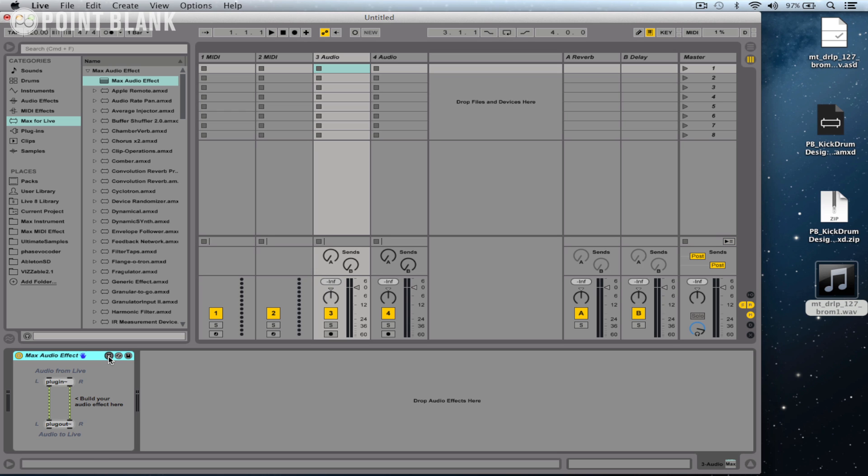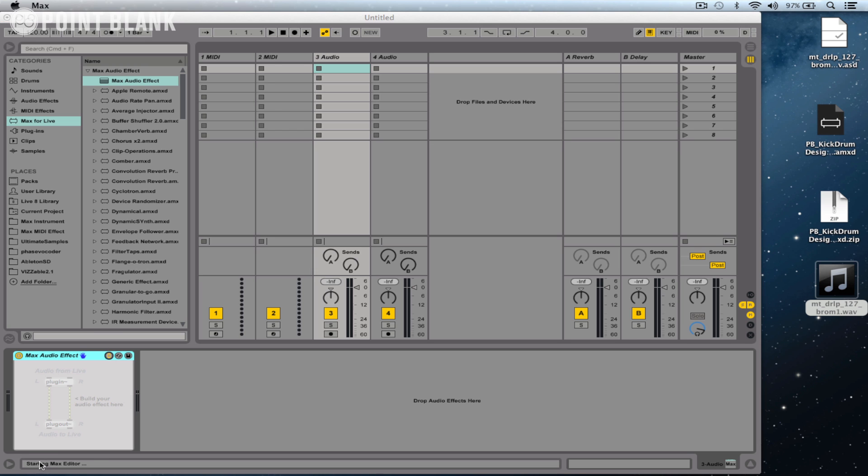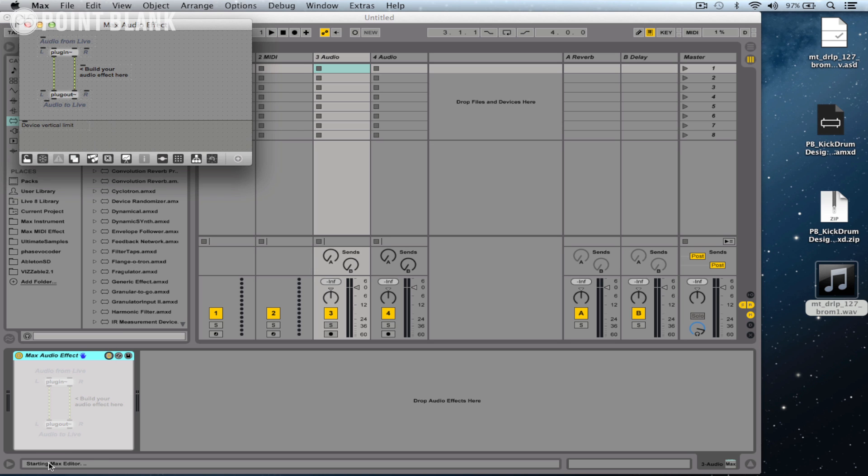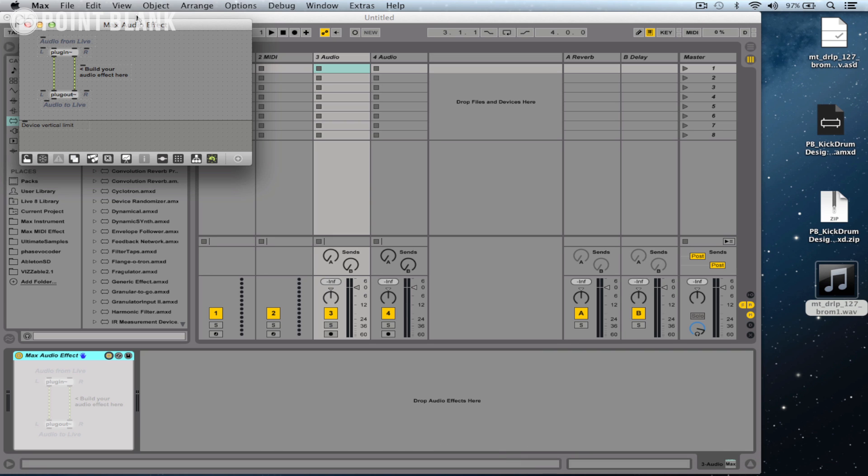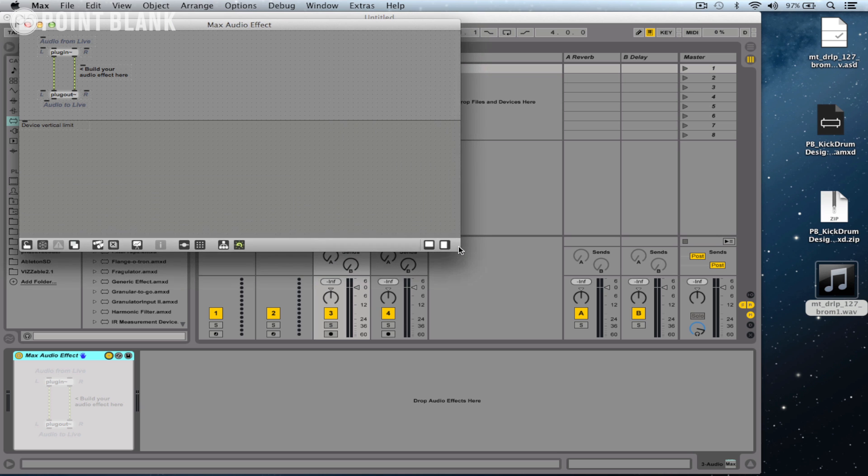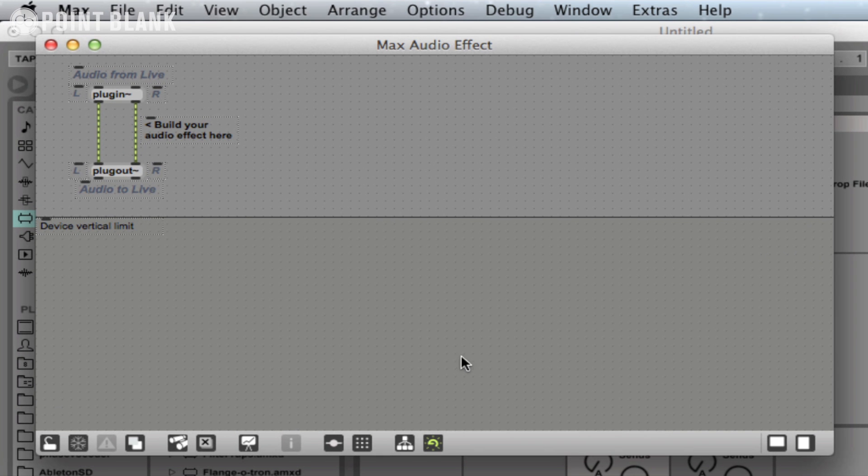So what I'm going to do is I'm going to click on this icon here, which is the edit button. I'm going to click on that, and Max for Live will now open up, saying 'Starting Max Editor.' And once it's open, you'll actually find on your taskbar that the Max application has now loaded. So this is the patcher window.